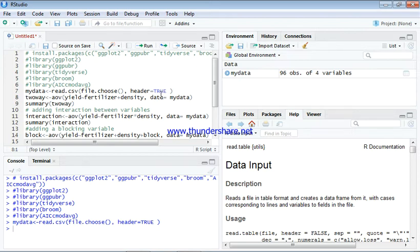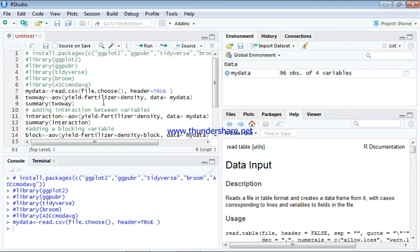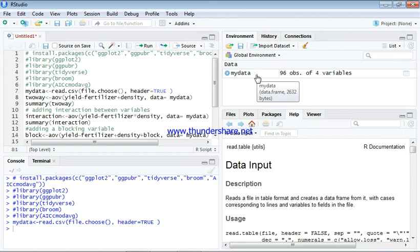Looking at this code here, this is the code we would use in order to run our two-way ANOVA. The data we just loaded, we can actually see the data here, my data.